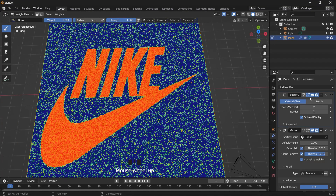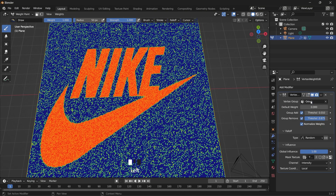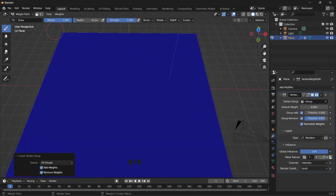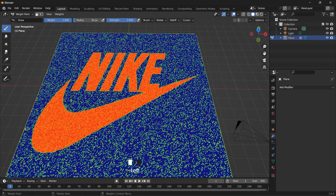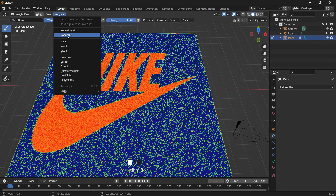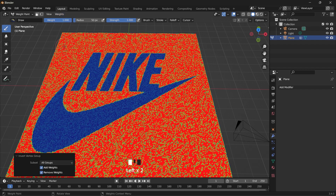So you can apply that. We will have to apply the weight paint first, so that's Ctrl+Z, then apply. You can also press invert to invert it.